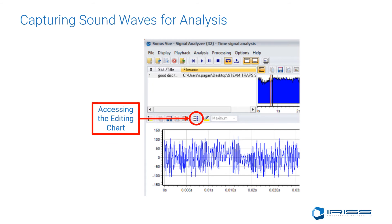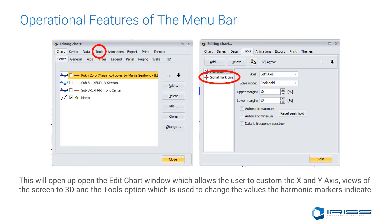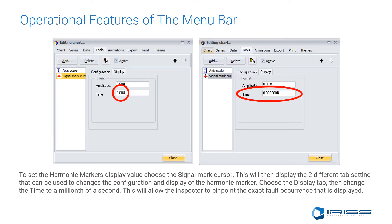To change your harmonic values, go to the editing chart axis icon located on each of the screens — whether it's the full time signal, the time waveform, or the frequency spectrum. This opens the Edit Chart window, which allows the user to customize the x and y axis, change views to 3D, and use the Tools option to change the values of the harmonic marker's value of indication. To set the harmonic marker display value, choose the Signal Mark Cursor, which displays two tab settings for changing the configuration and display.